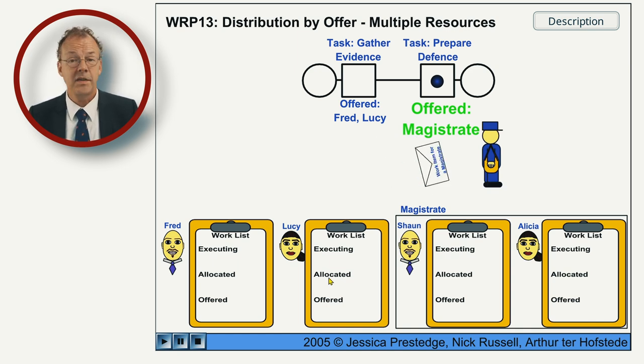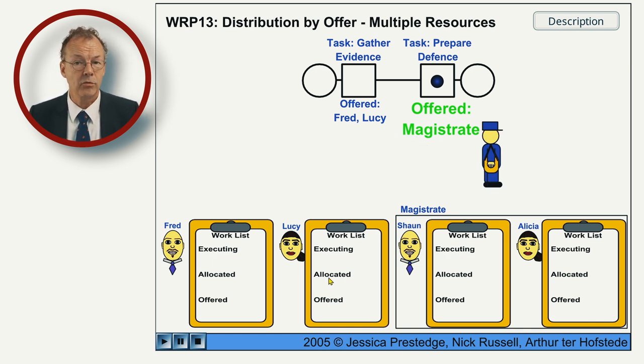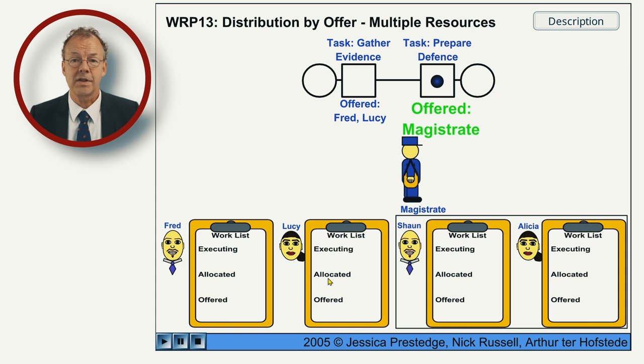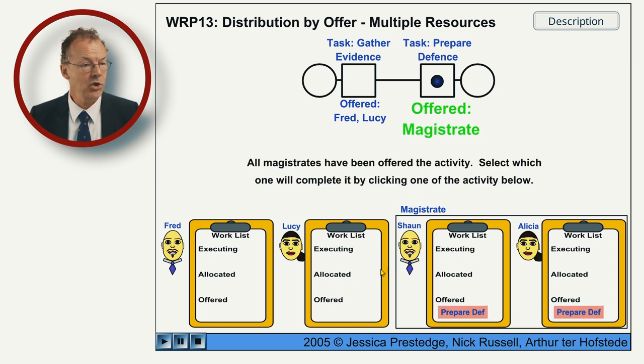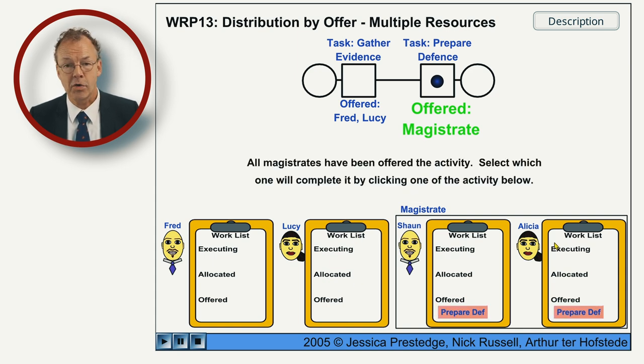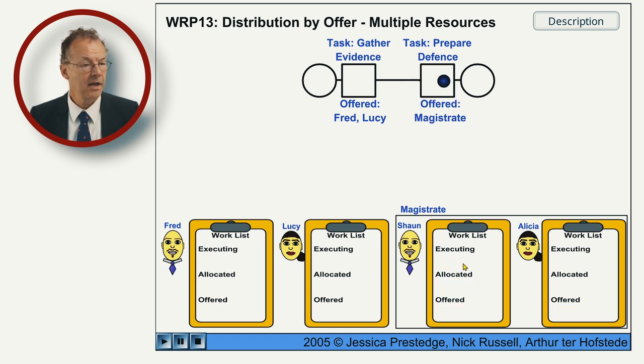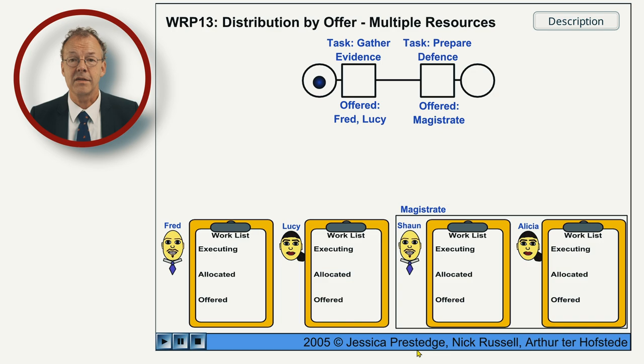And now this is offered to the role Magistrate. So this is role based allocation. And either Sean or Alicia can take it. If Sean takes it and completes it, then we're done.